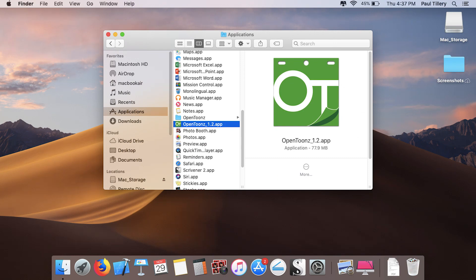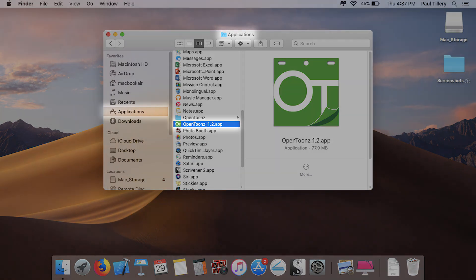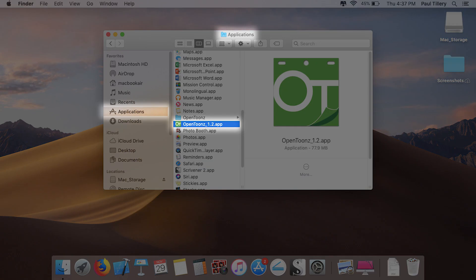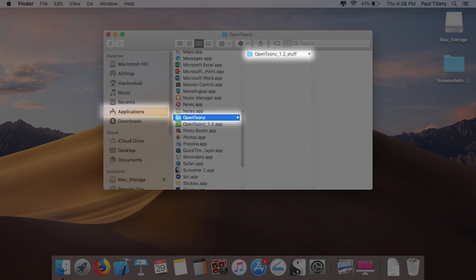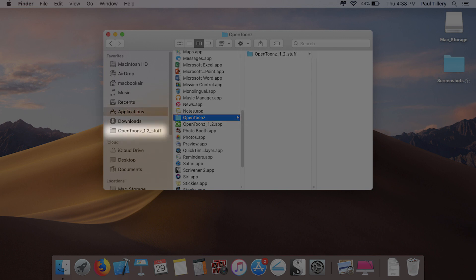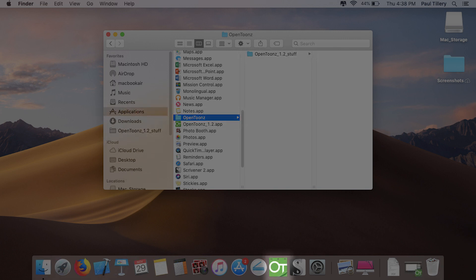On Mac, the application is in the Applications folder. Imagine that. Right next to it should be an OpenToonz subfolder, and this contains the OpenToonz Stuff folder where your work will be saved. Again, I recommend adding these to quick access and the dock.